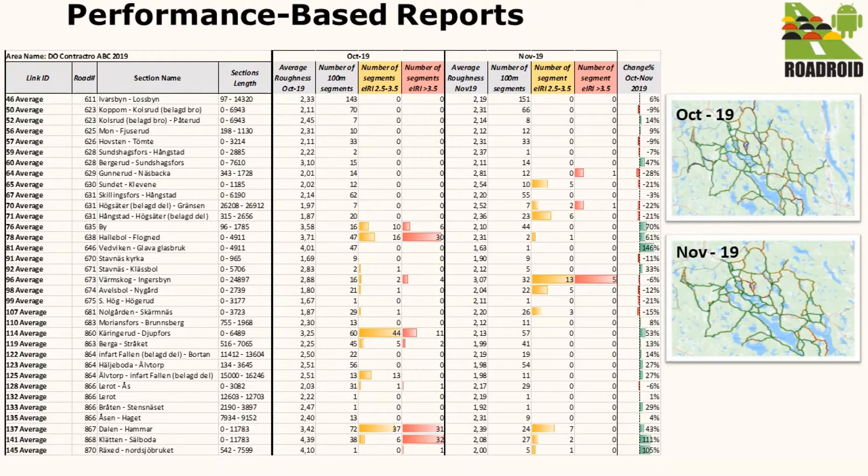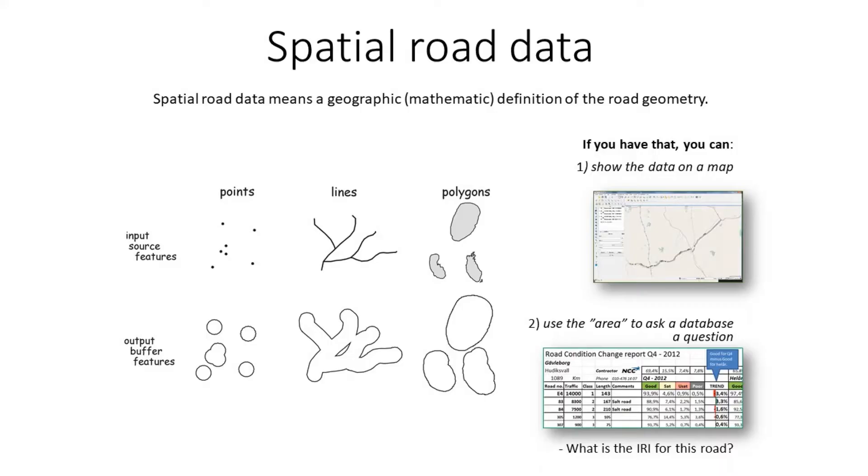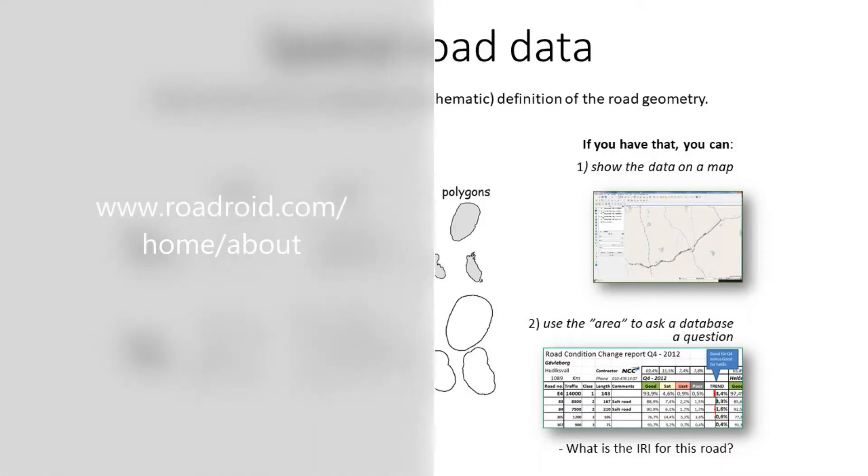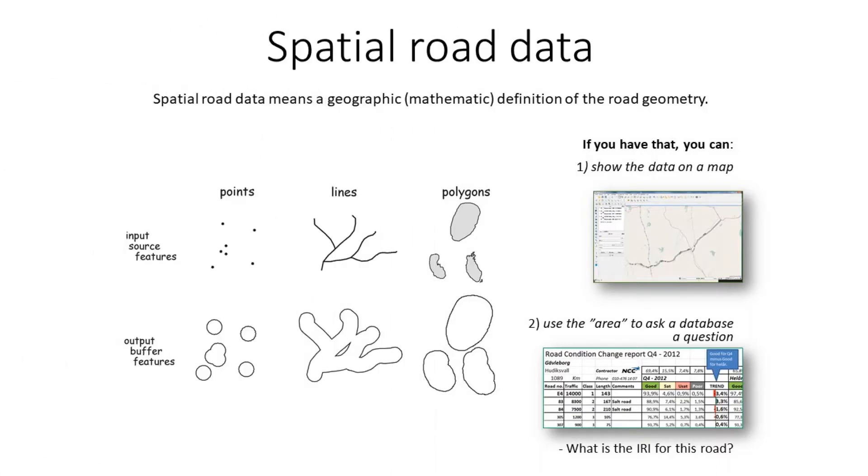In order to produce a performance report from Roadroid data, first of all we need a special road database of your road network in shape format. If you have questions about what is a special route database, please refer to our information page on our website and read it there. You can also check our YouTube channel.